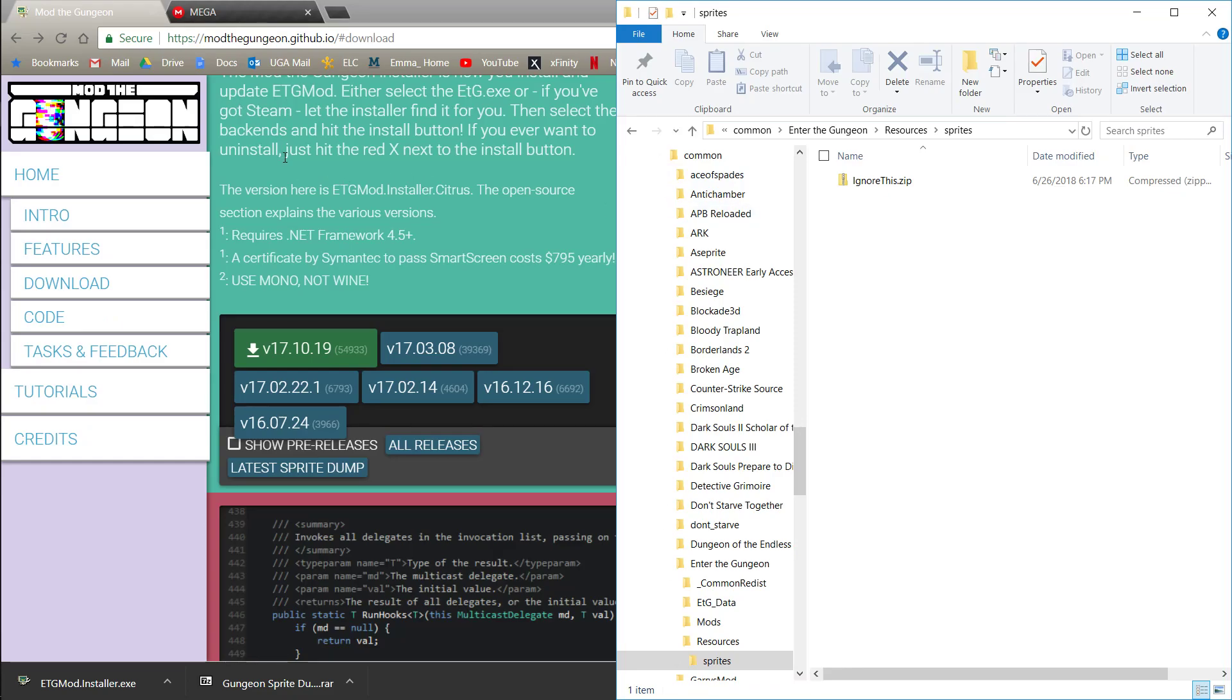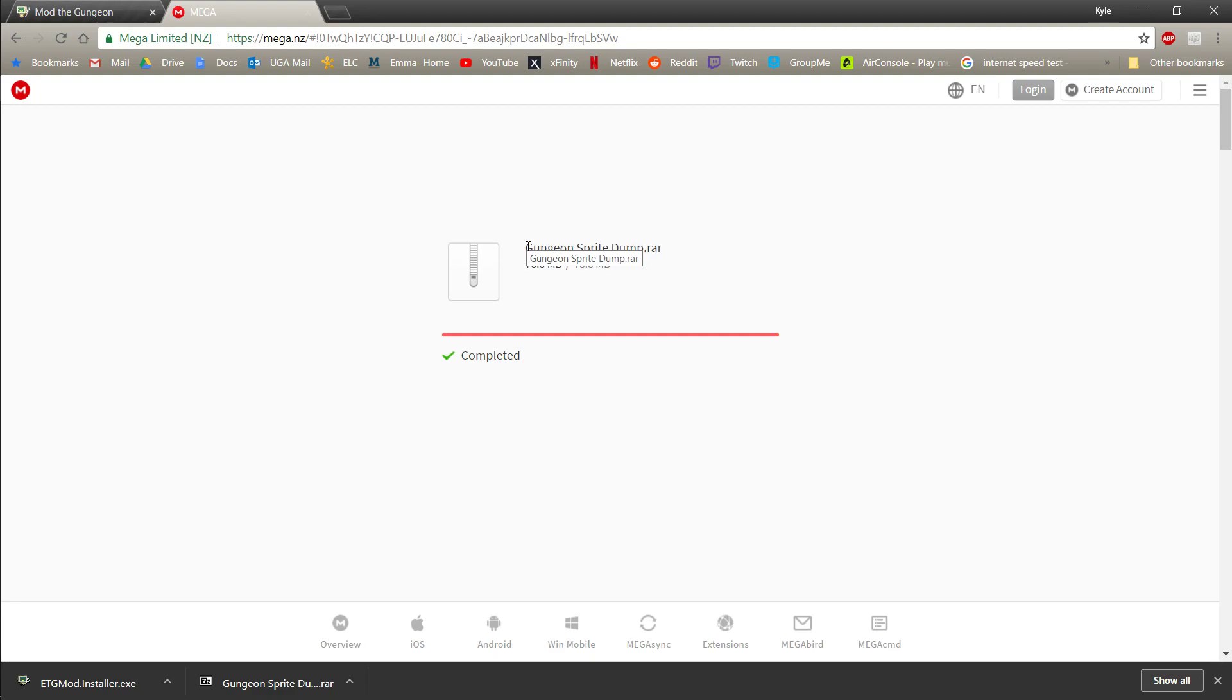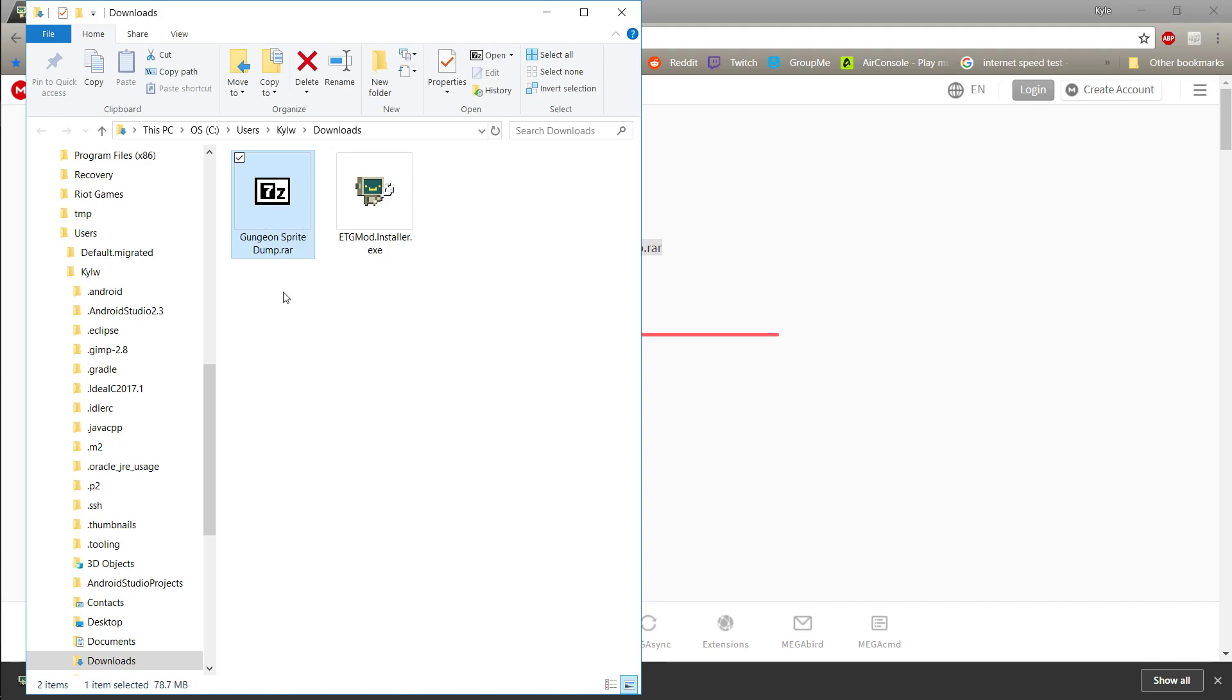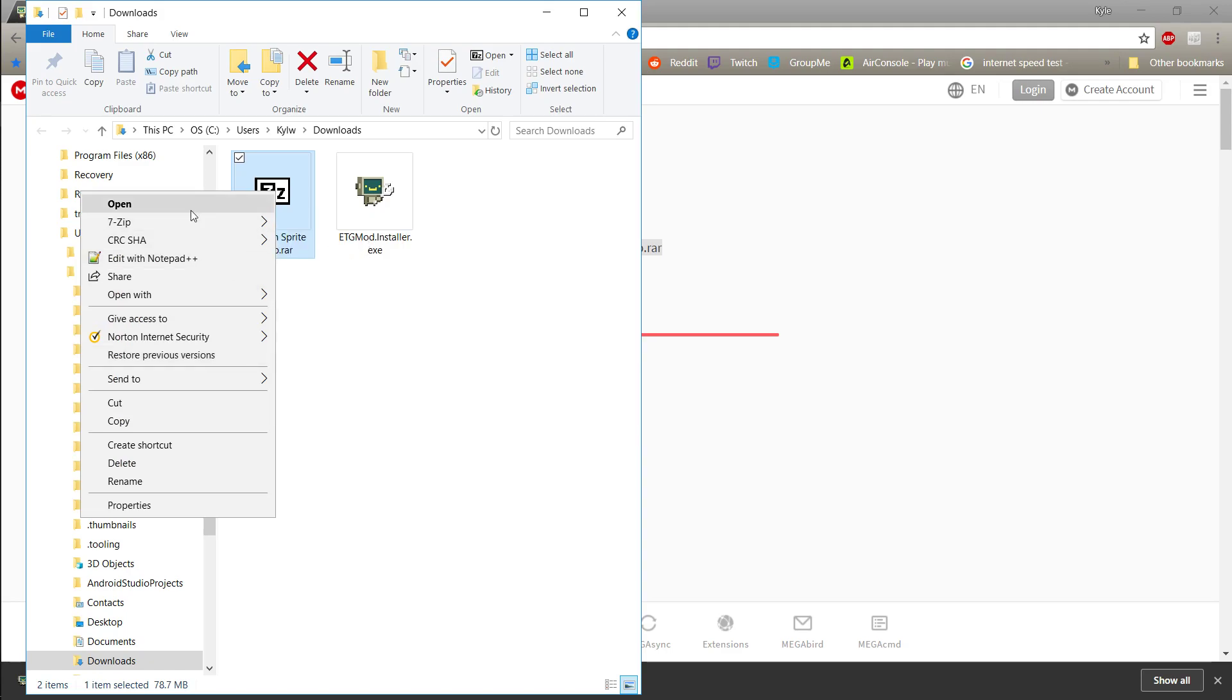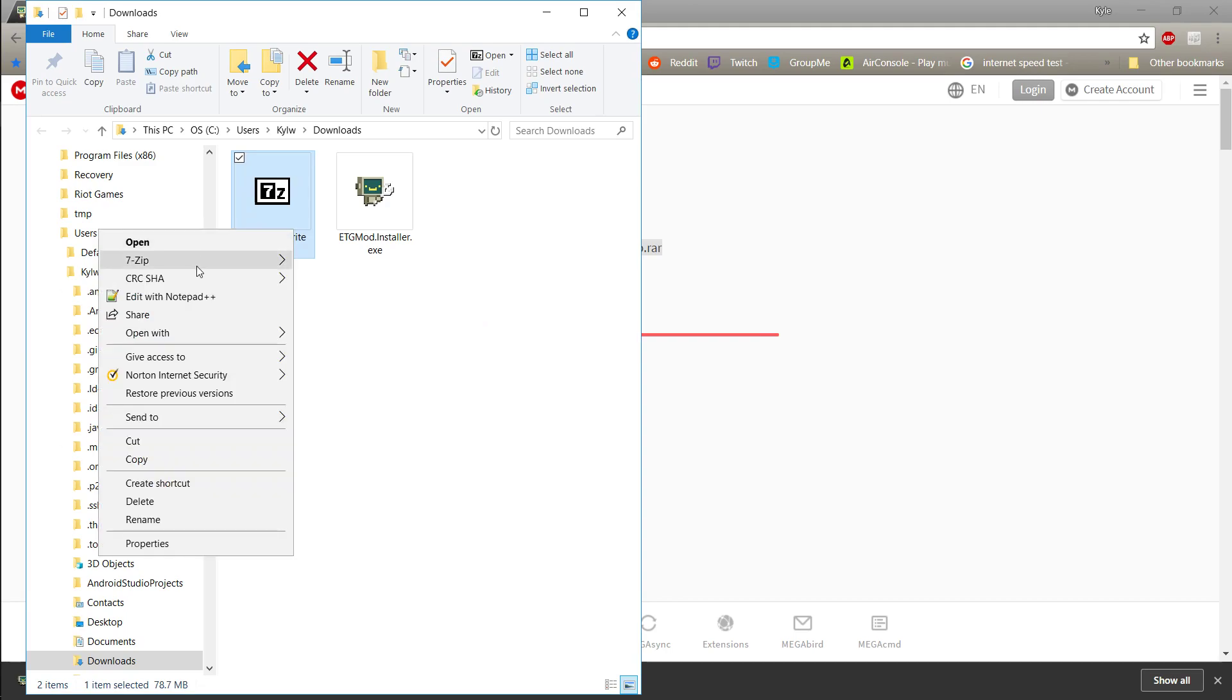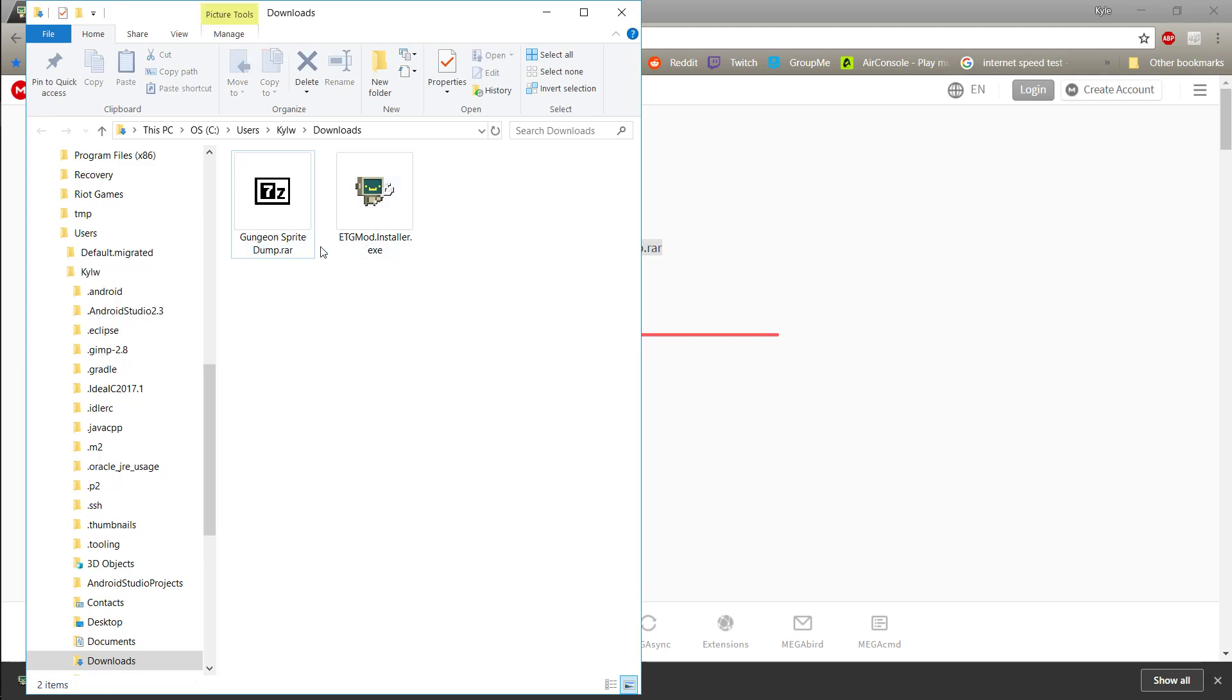First what you're going to want to do is download the Gungeon sprite dump, which is basically just a huge folder that contains all the different sprites from the game. It's going to come in probably like a RAR file. You can use 7-zip or something like that to extract all the stuff here. Go to 7-zip and then extract files or extract here or whatever you have. WinRAR is another one that works.